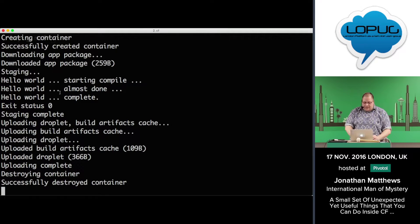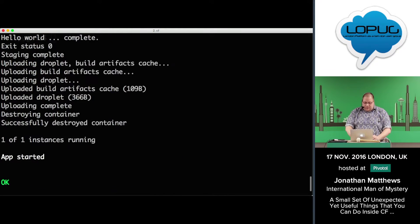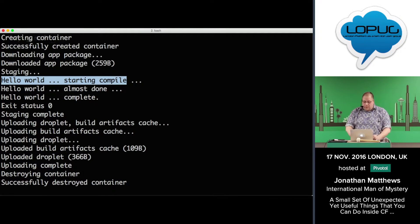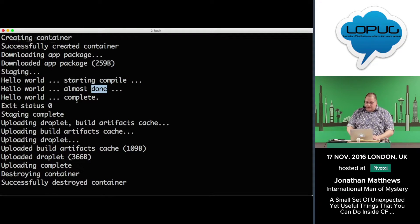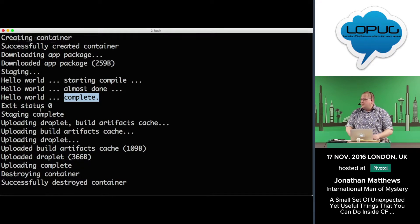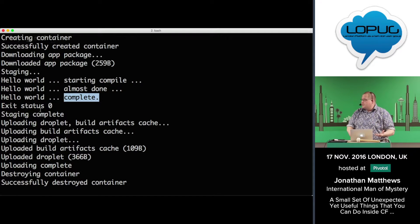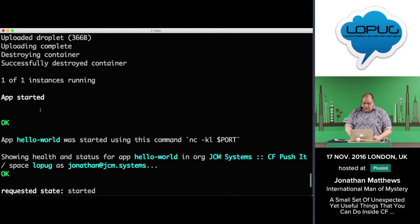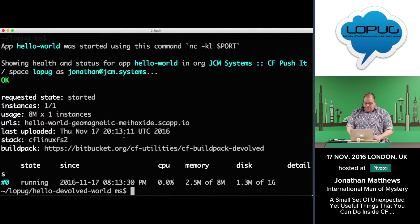Here we can see the staging process. It did, as we saw, the few lines. It said hello world, starting the command, almost done, complete. And as far as Cloud Foundry is now aware, that was a completely successful staging process. So what have we got? We've now got one that's running, and it has done a thing.